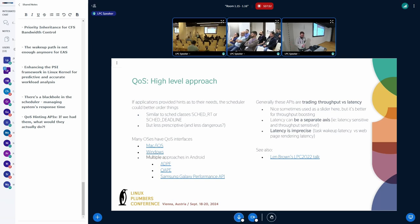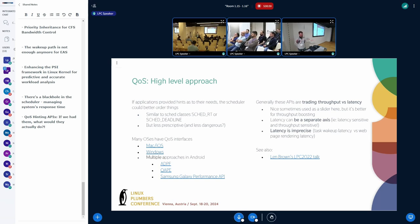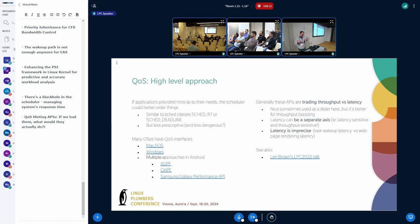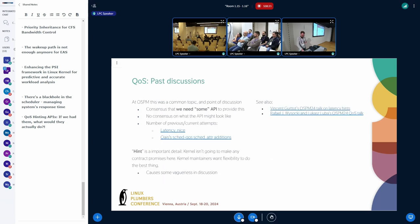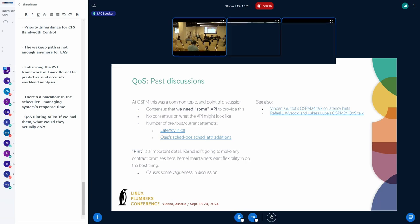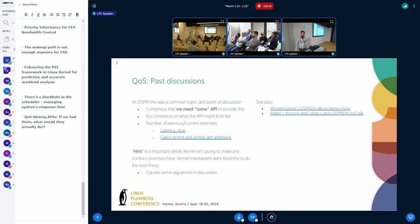People tend to think of latency and throughput as a single axis trade-off, but you can actually have both as separate axes. Also, when people talk about latency it's often unclear what they mean — it could be interrupt latency or something like web browser page load latency, which is quite different. At OSPM we had a whole bunch of conversations, and the need for some sort of QoS API kept coming up.